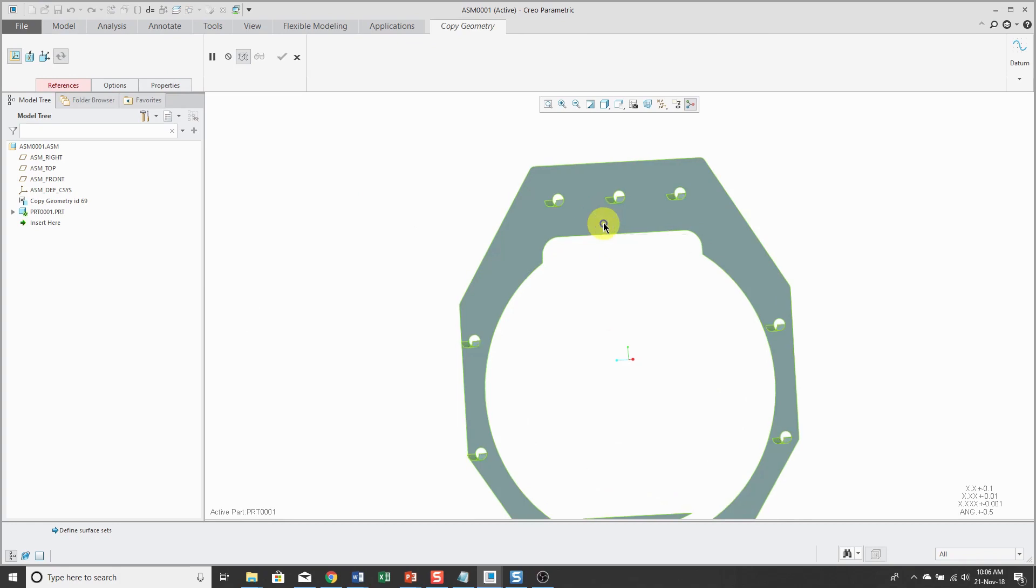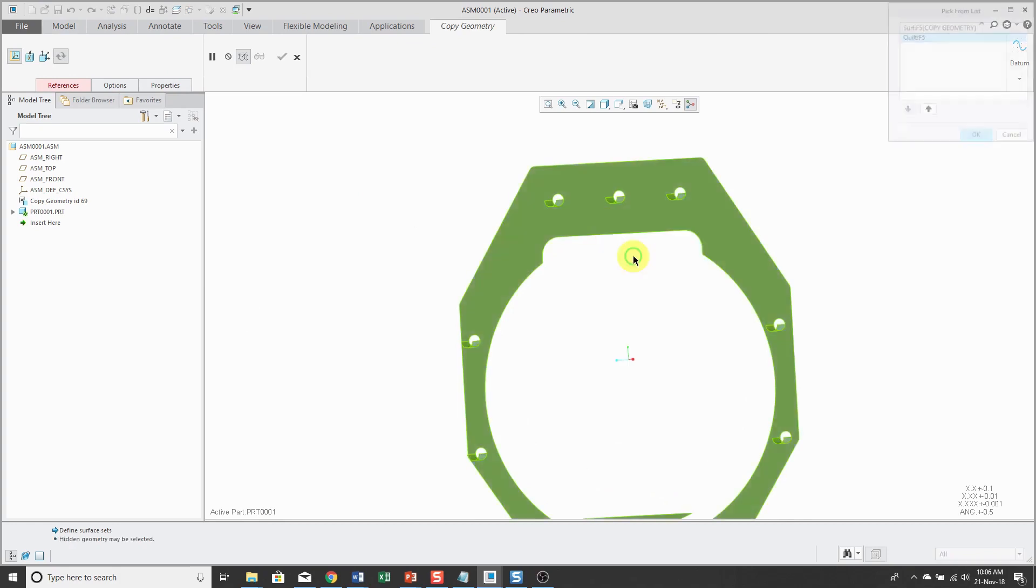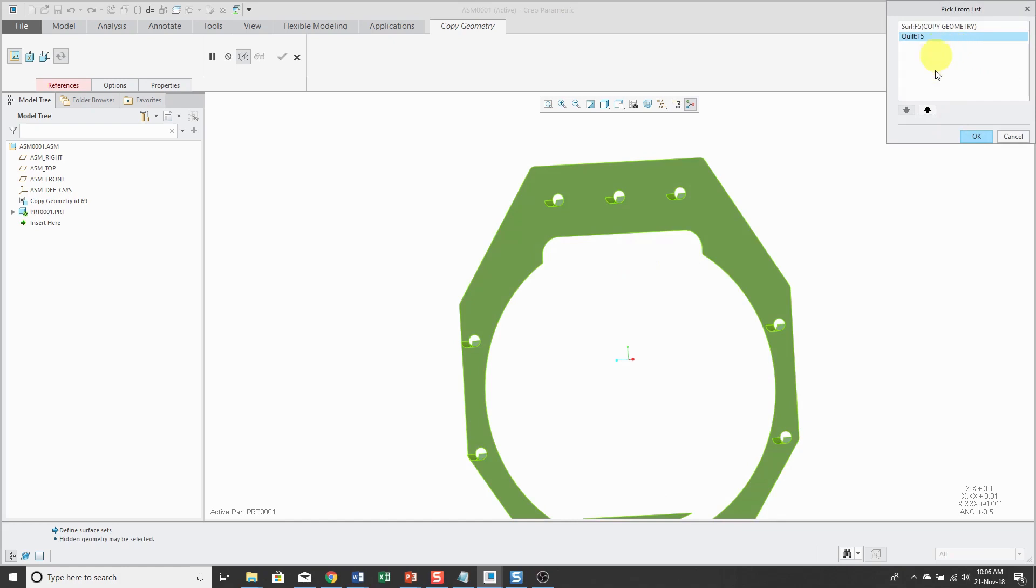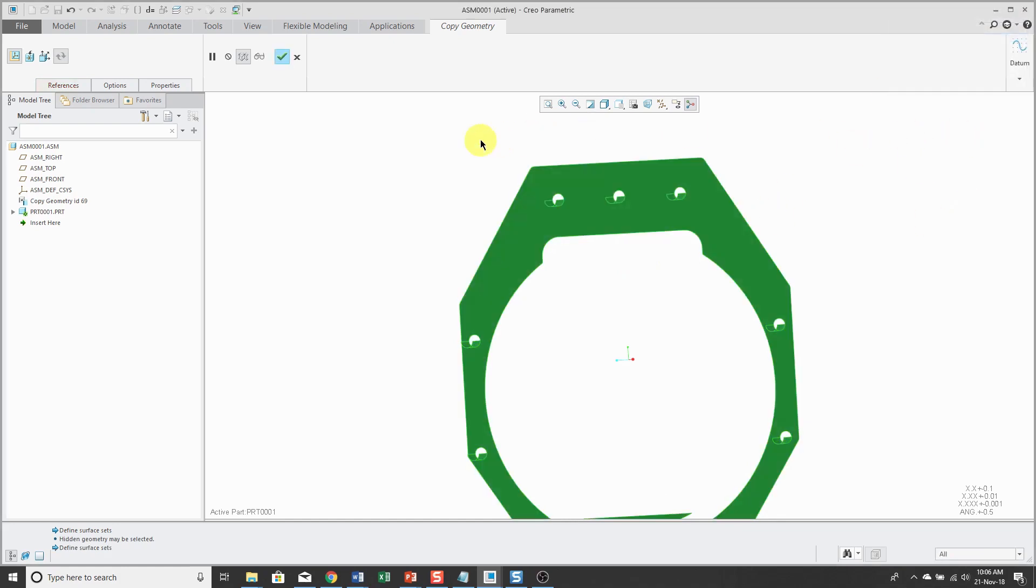And I'm going to use pick from list to make sure I get the quilt rather than having to pick all those individual surfaces.